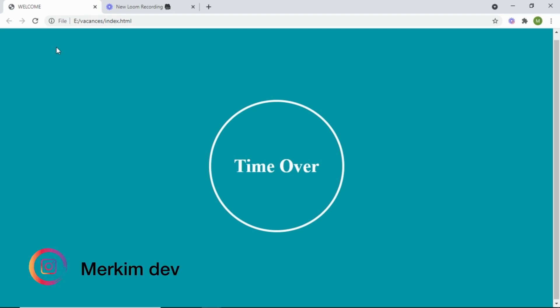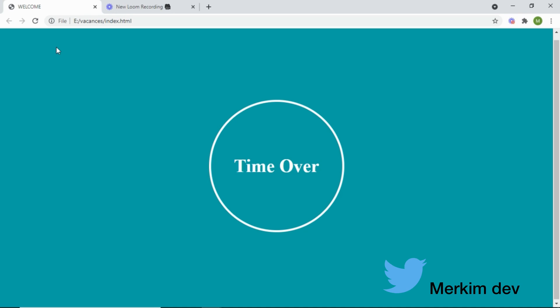Welcome everyone to this new tutorial. Today I'll be building a Pomodoro app. This app will take some input from the user and start counting down based on that input. For example, if you have a task you'd like to accomplish in 10 minutes, you'll come to the app and input that 10 minutes, and it will start counting down from that time.